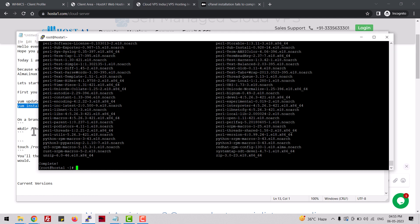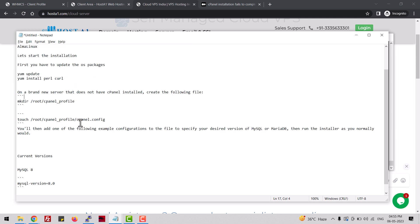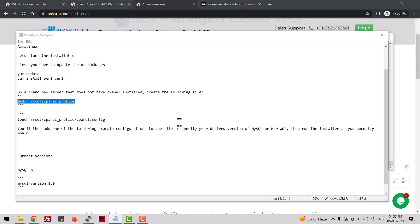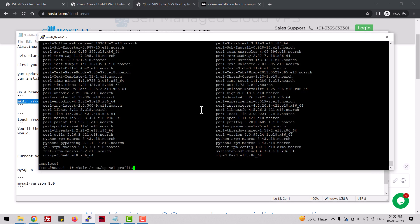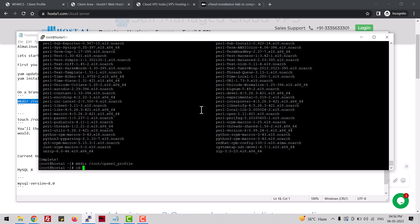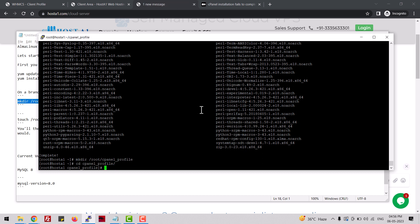After that, you have to create a directory in the root folder called 'cpanel_profile'. Then go to that folder and create a file called 'cpanel.config'.